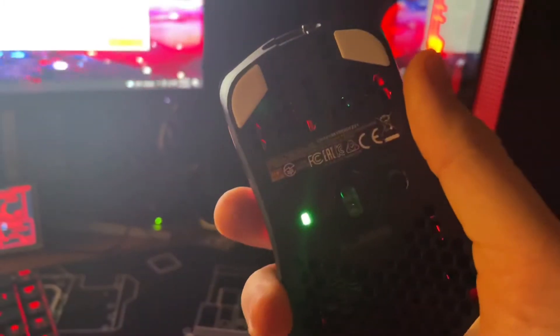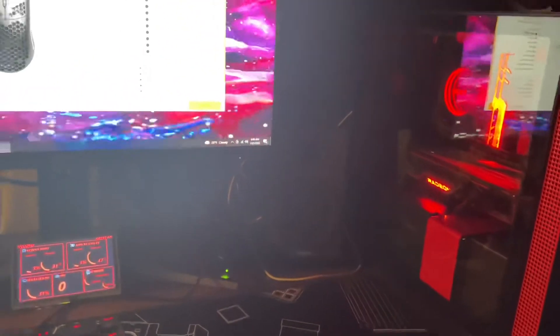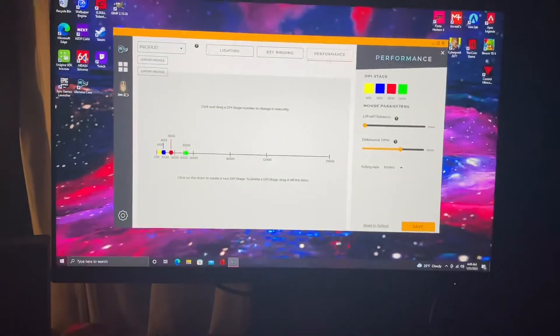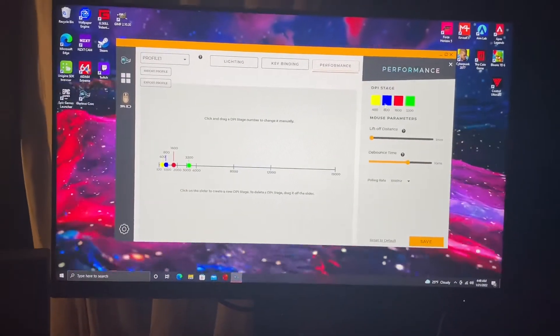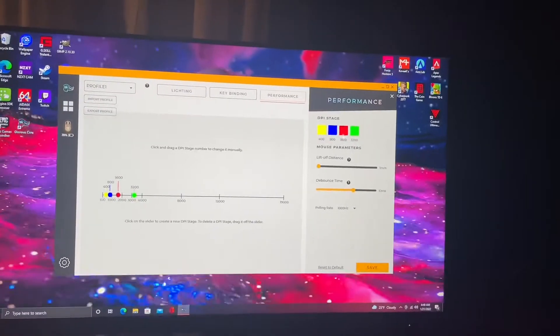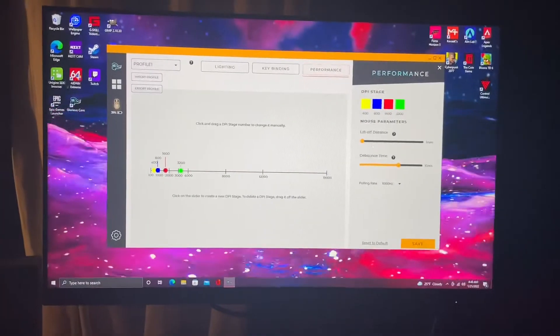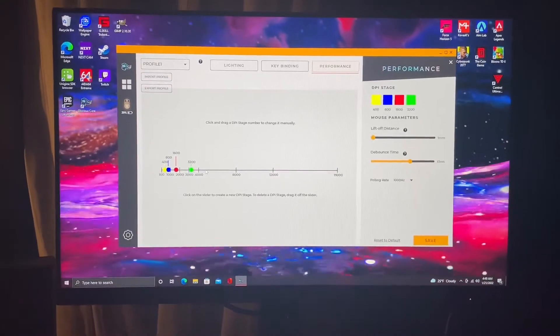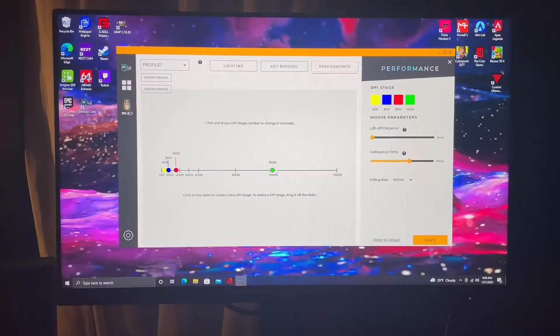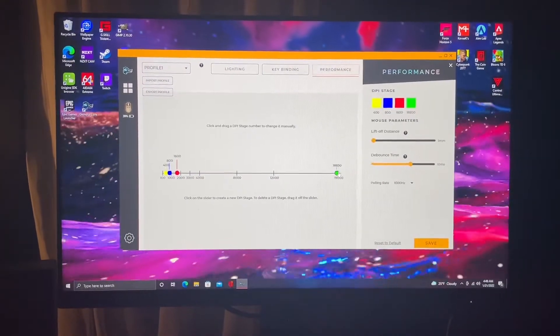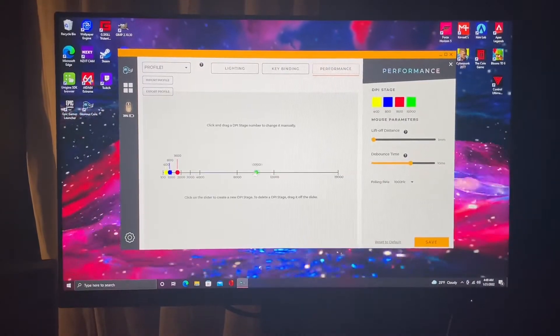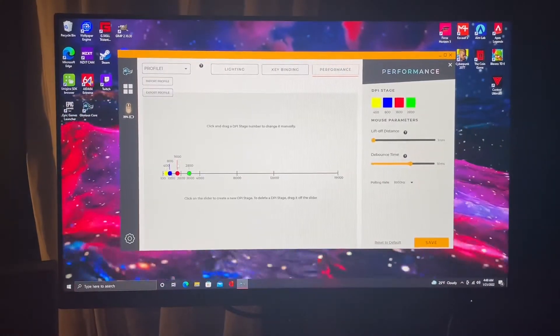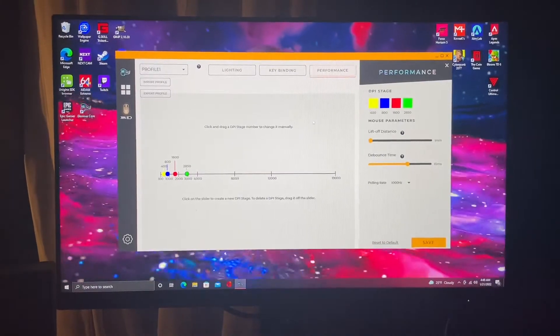To see that, yeah it's right here. You can go here and change your DPI stage right here, the colors. You can come down here and move, like I can move green to 19,000. But I usually just run mine at 800. I don't really use any of the other ones.